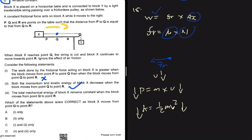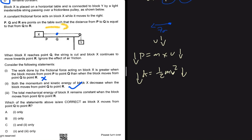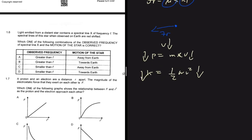Statement 3 says the total mechanical energy of block X remains constant from Q to R. From Q to R there is a frictional force, so the system is not closed and mechanical energy is not conserved. Statement 3 is incorrect. Since only statement 2 is true, the answer for 1.5 is option B.